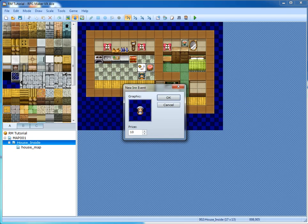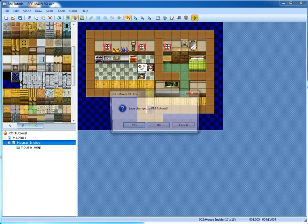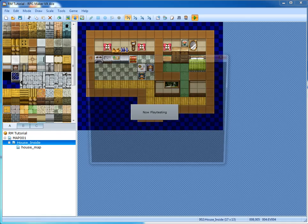An inn event allows you to set the character graphic and the price of the inn. That's pretty much all you have to do for that.